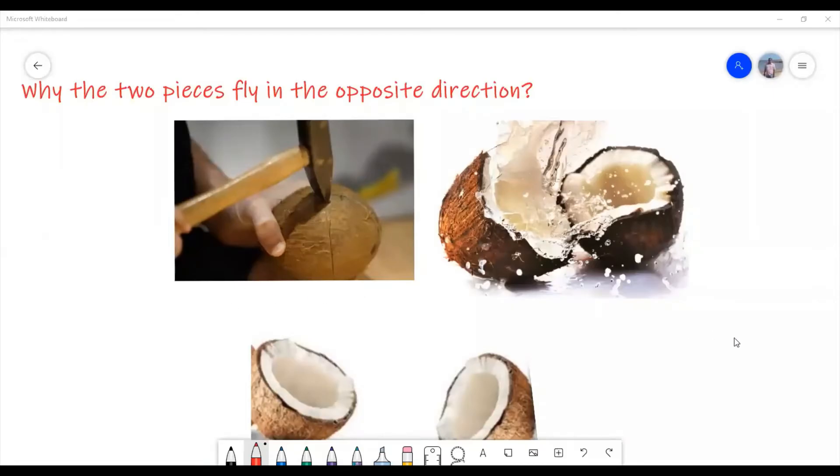Have you ever wondered why the two pieces of a coconut fly away in opposite directions if it breaks into two pieces? Sometimes we find the coconut breaks into three pieces — how do they move? All this I am going to explain in this video. Let's see what the principle behind it is and why the two pieces fly in opposite directions.